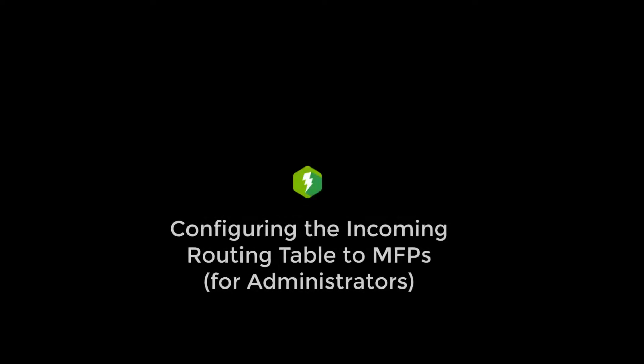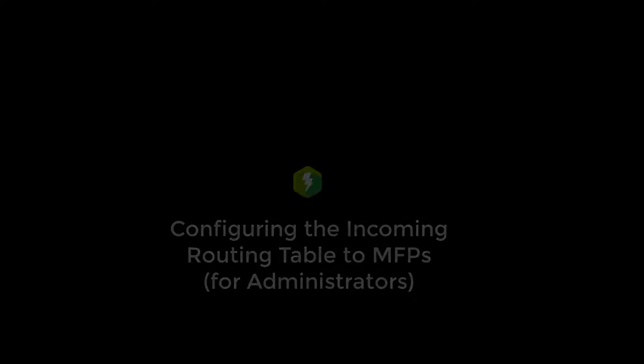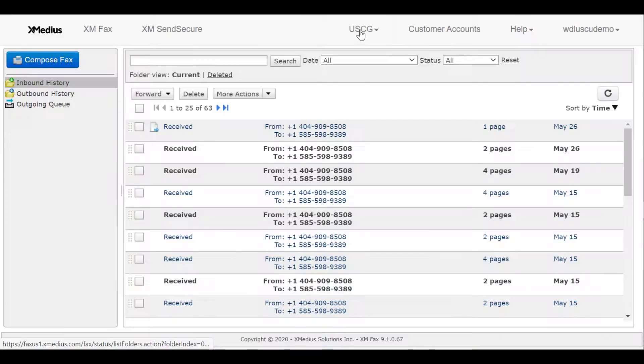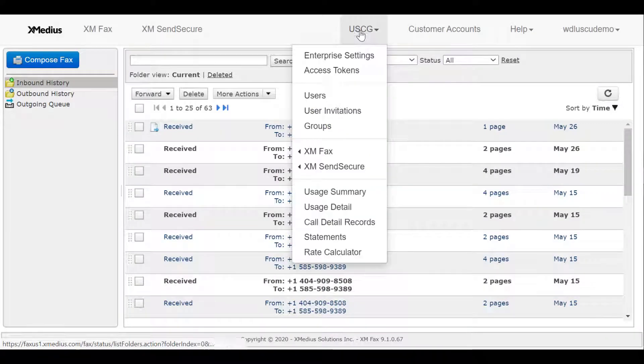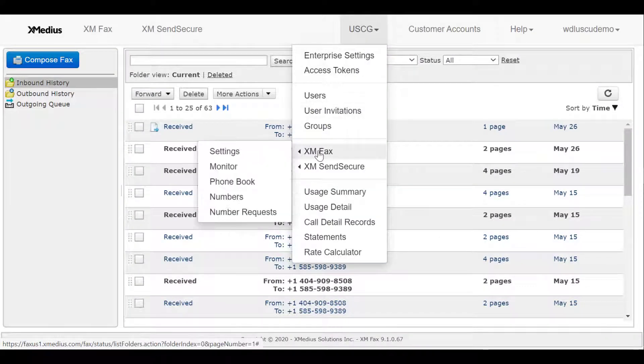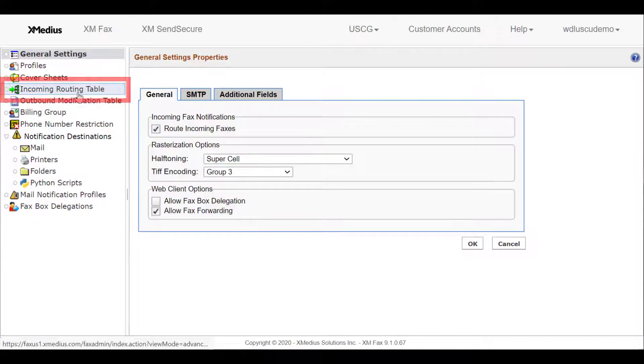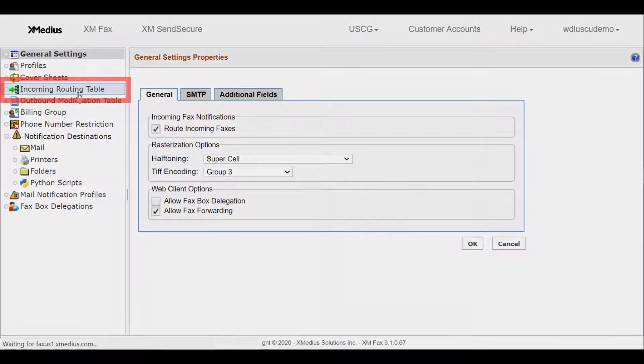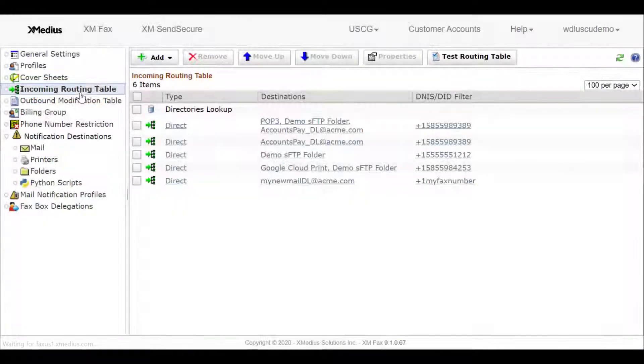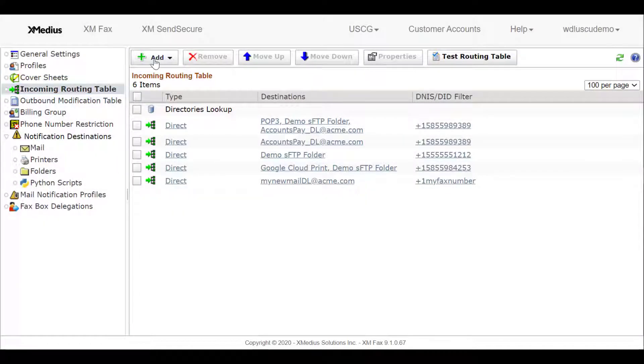Next, we'll explore how to use the incoming routing table to print automatically to an MFP. To start, we'll select XM fax from the main menu, then Settings, and then we'll take a look at the incoming routing table. We'll need to configure a rule.